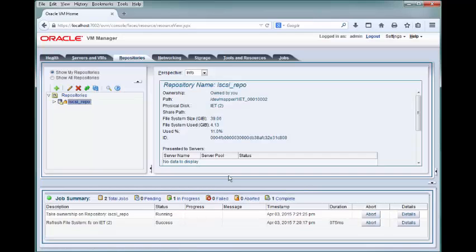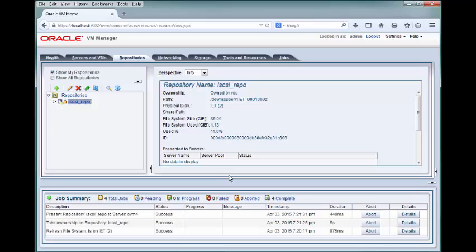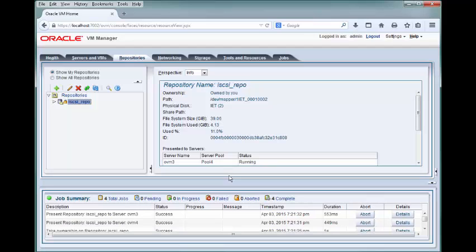The repository is automatically presented to the two Oracle VM servers in the server pool. To be able to access the resources in the repository, you must refresh the repository.